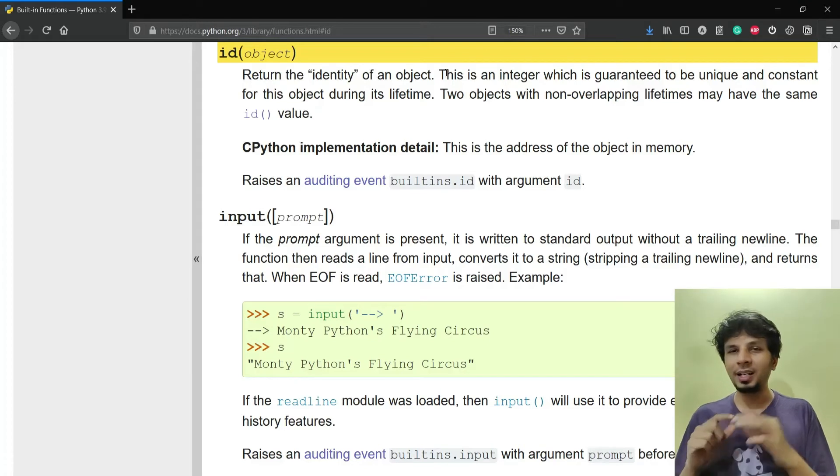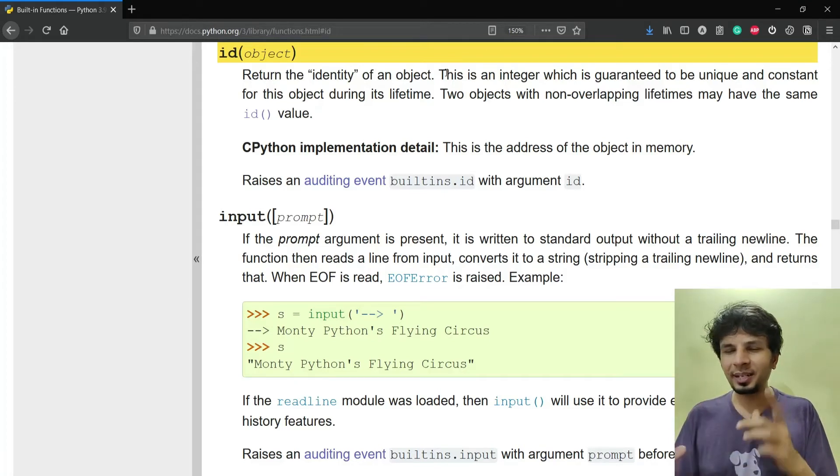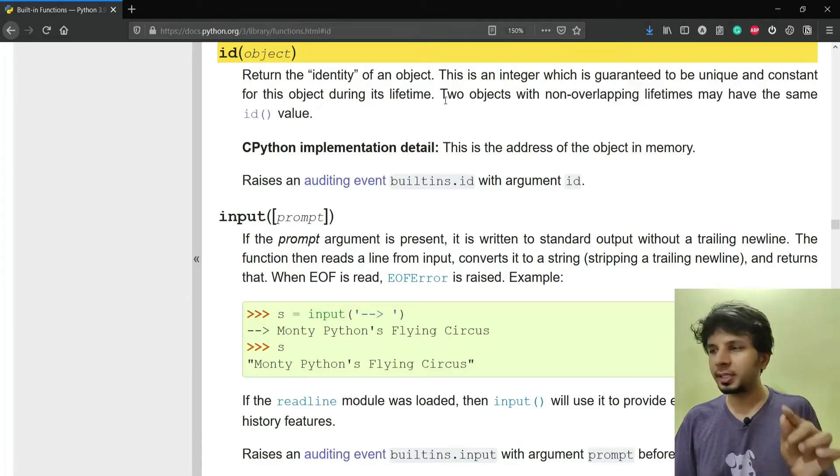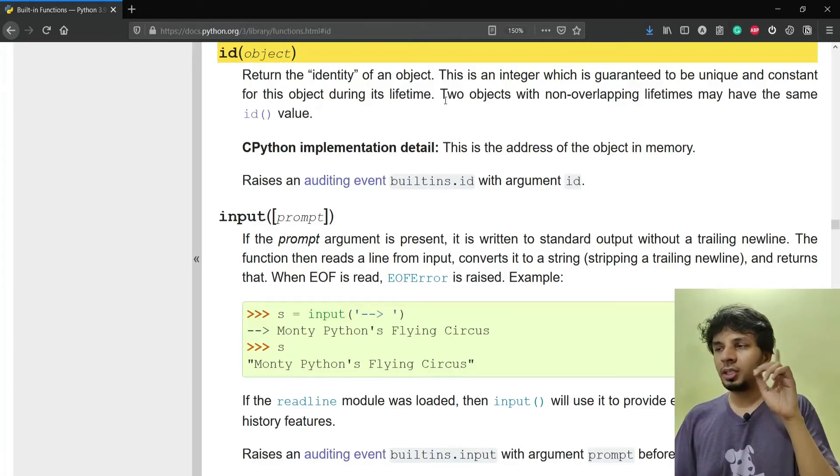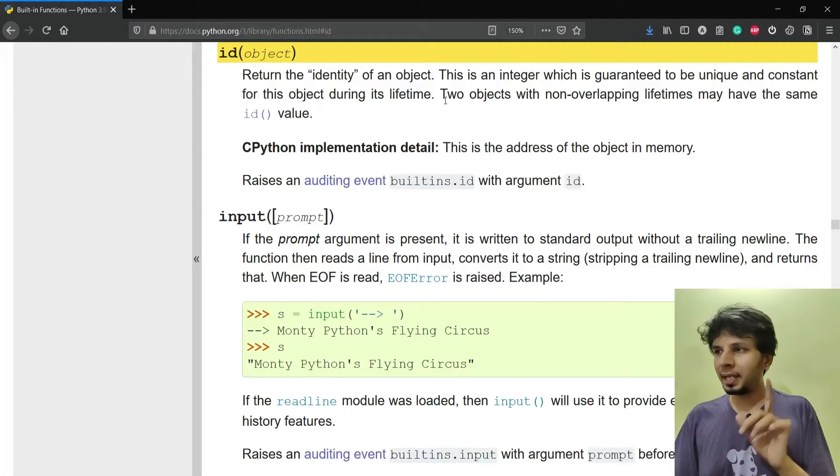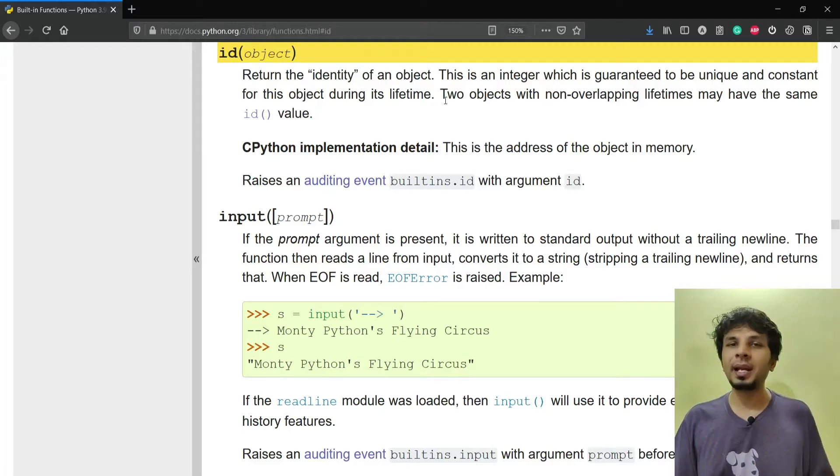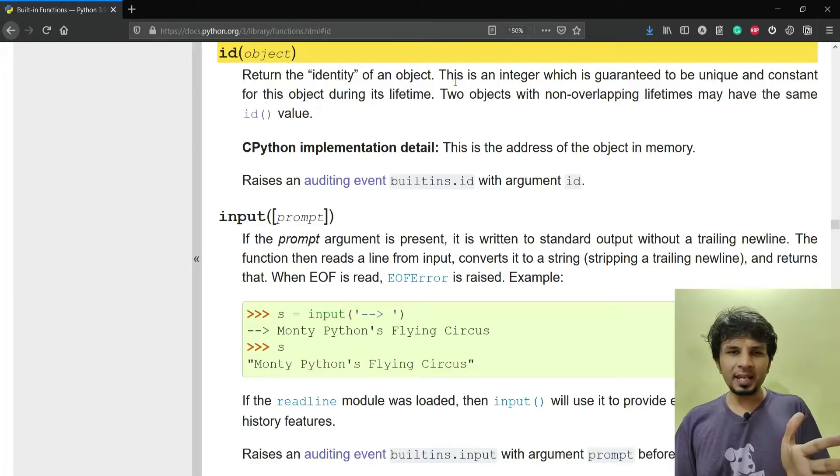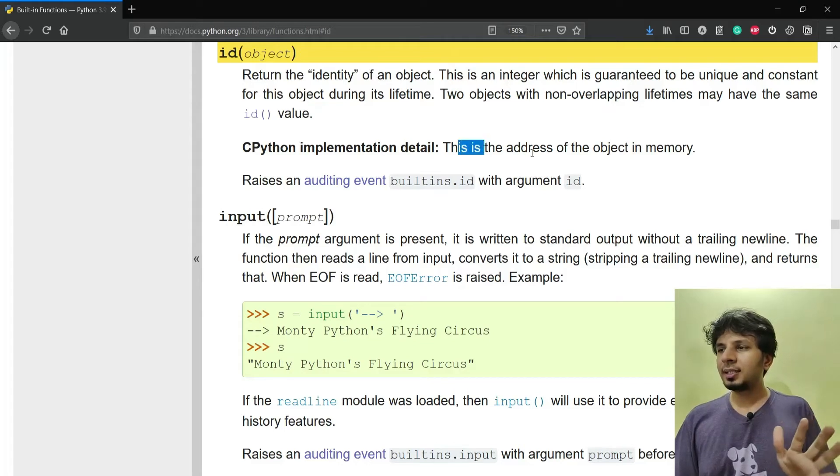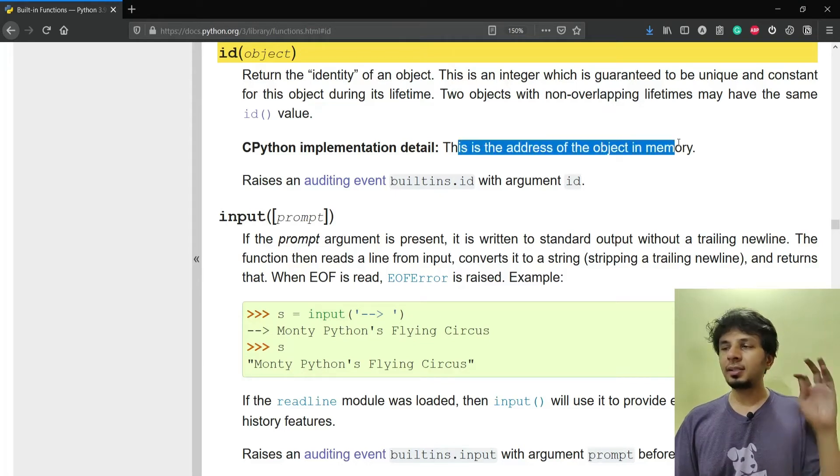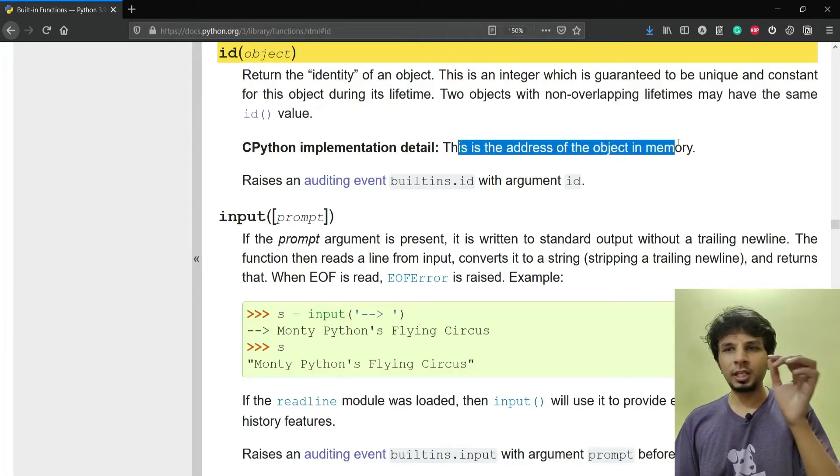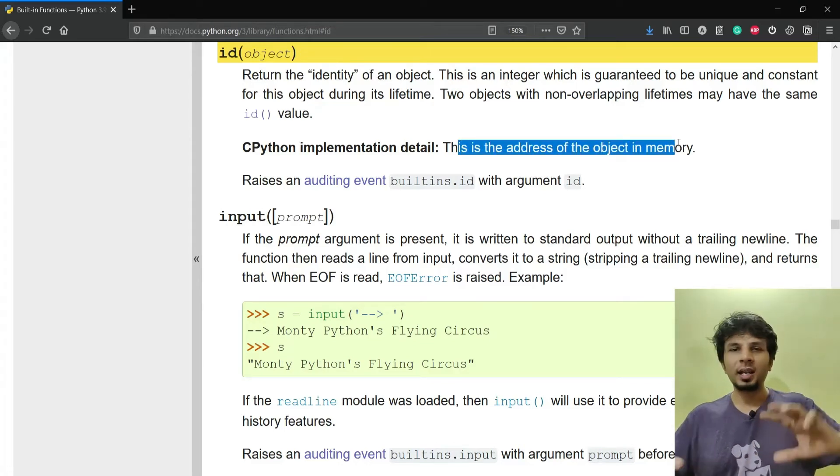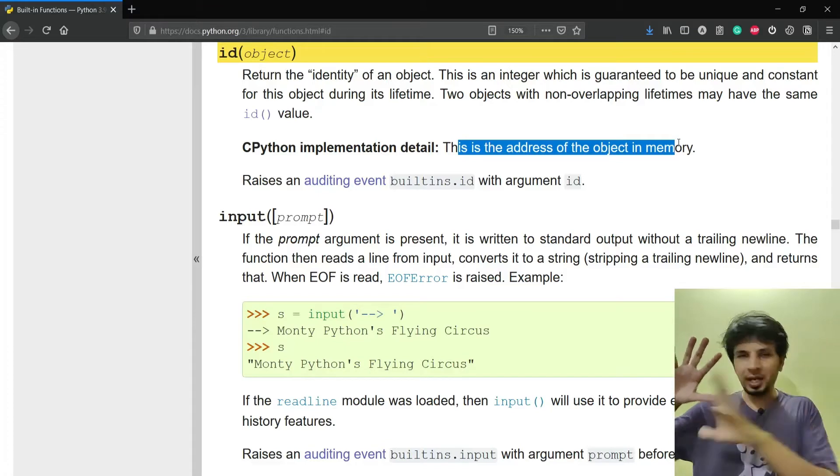A really interesting statement pops up which says that two objects with non-overlapping lifetimes may have the same ID value. CPython implementation detail: this is the address of the object in memory.